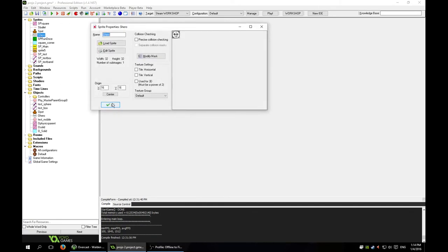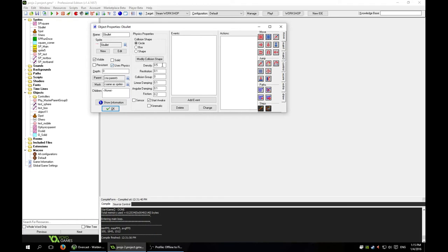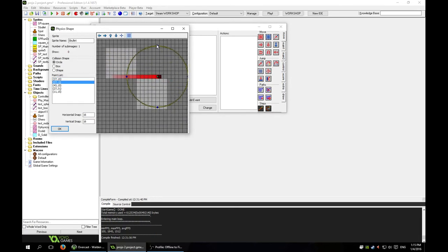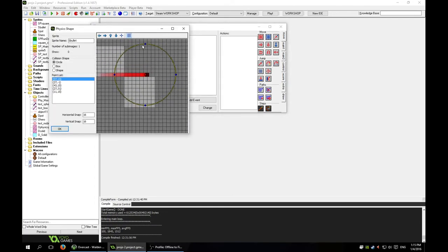New object, call this O_bullet, give it the bullet sprite. It's not going to be a collision parent — it can still do collisions but it's not going to be part of the same group. This will also use physics and it'll be very light, density 0.1. Modify its shape — it is going to be round but very tiny. Bullets should be slightly larger than advertised anyway so that they can collide with things.